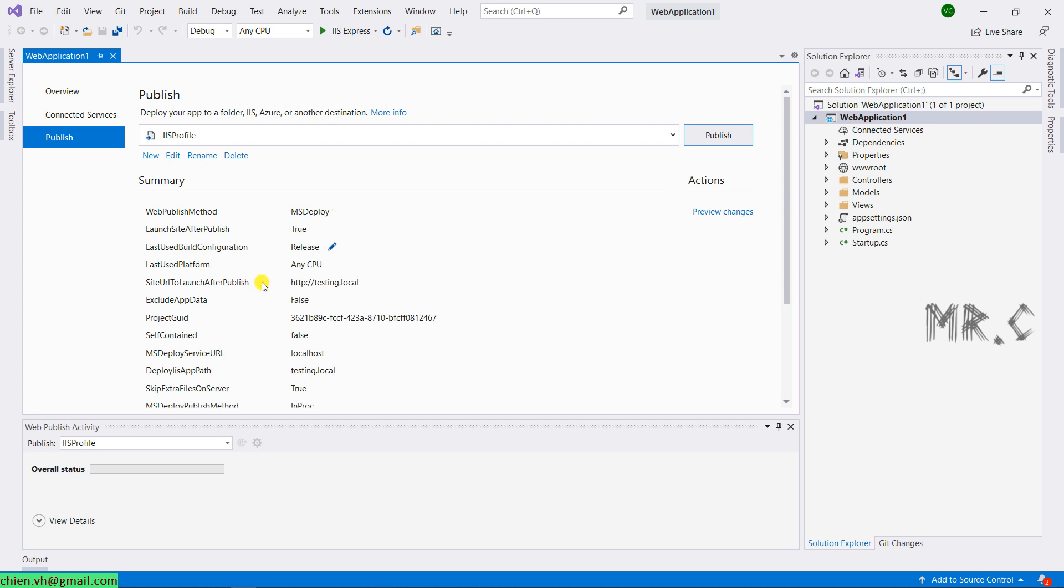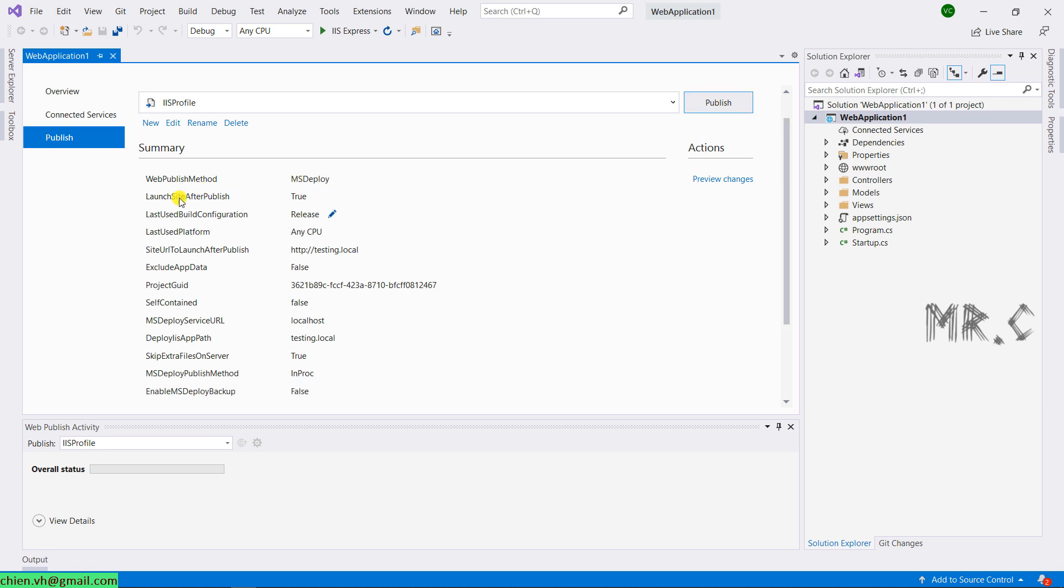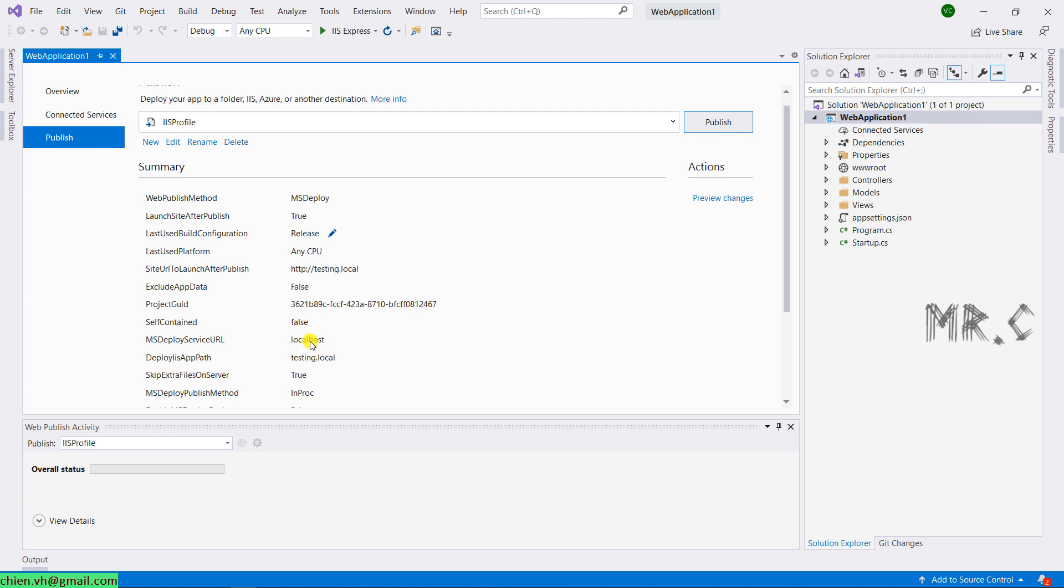You can see summary information. The website, MS deploy, launch website after publish to the release. And the URL testing.local. So now I will go ahead to click on publish button here to start use the code and then we publish the code to the IIS folder. Publish.